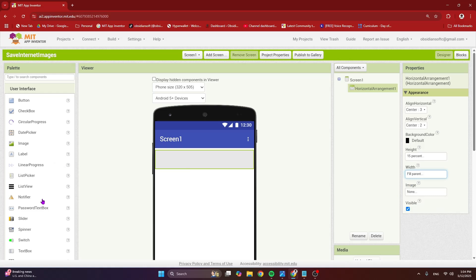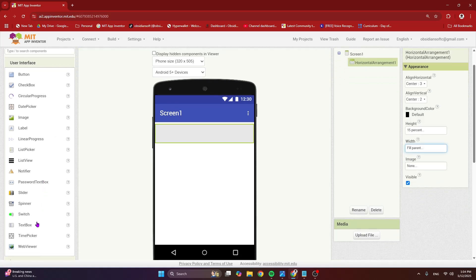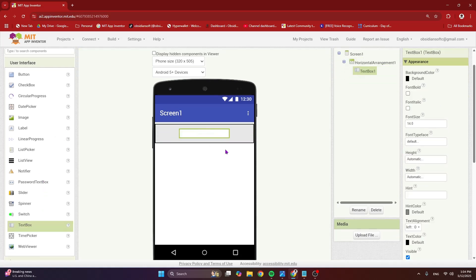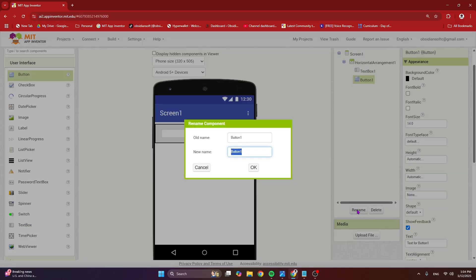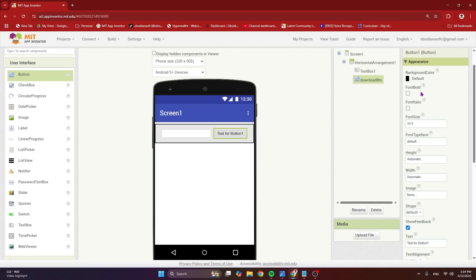I just need a text box and a button. And I'm going to rename the button to download button. And font bold 18 and maybe a background.